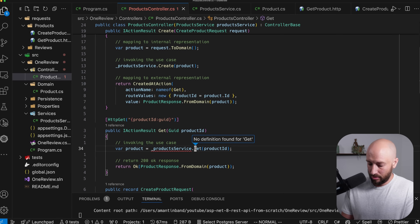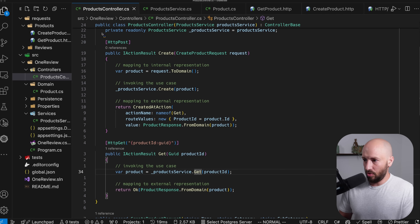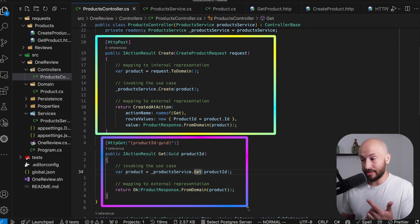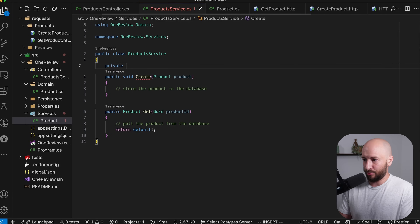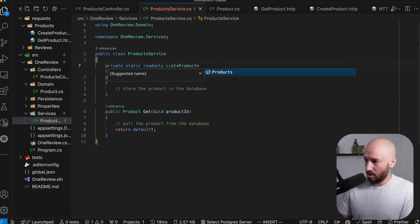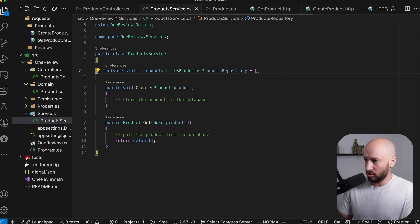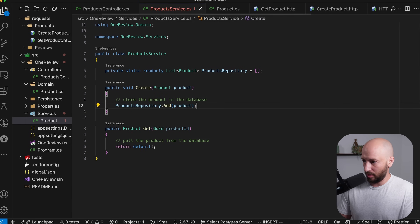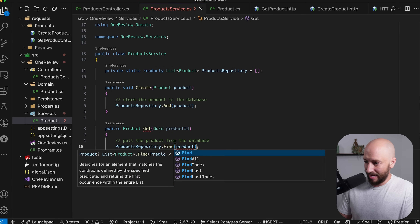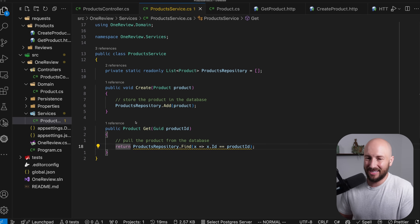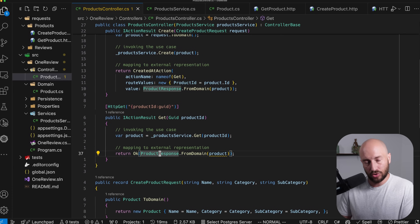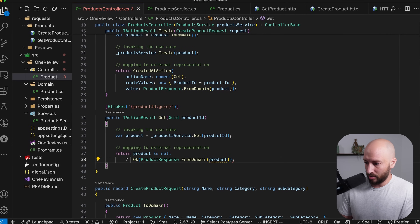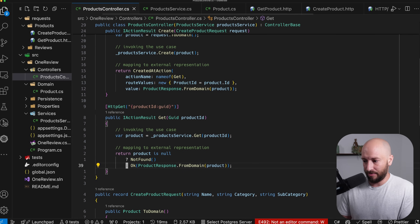We don't have the Get method yet, so we create it alongside Create. To run this end to end and verify the product is saved and retrieved, we go to the ProductService and create a private static readonly list of products as the in-memory repository. In Create, we add the product to the list; in Get, we call Find to locate it. Since the product might not exist, the return type is nullable. In the controller, if the product is null we return not found.